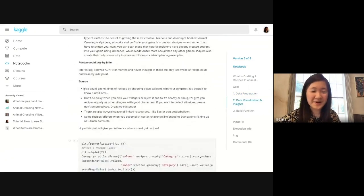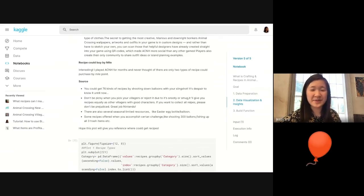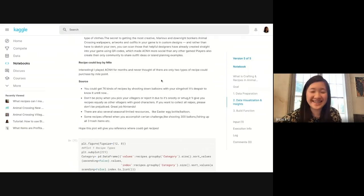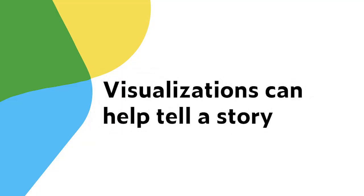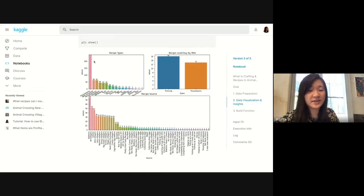I love her comment: 'You can get 76 kinds of recipes via balloons, that's kind of sad to know.' I also didn't know that. She does some visualizations looking at the different kinds of recipes you can make. Not surprisingly, housewares has the most recipes.